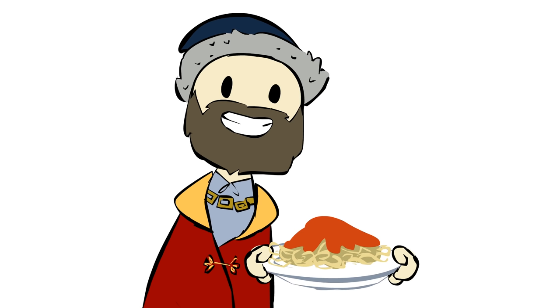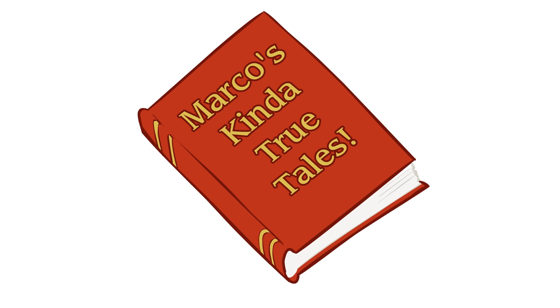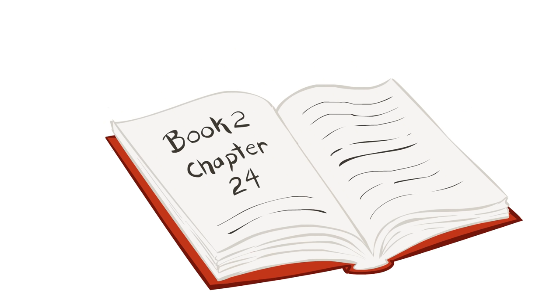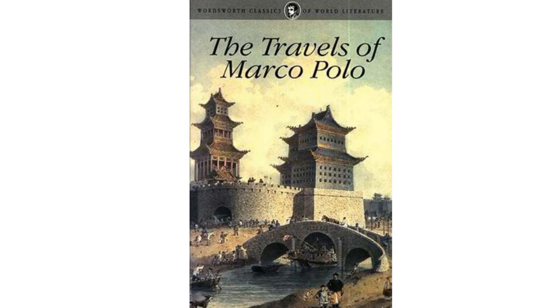While there's little truth to the idea that Marco Polo brought pasta to Italy from the east, there's another marvel that the book about his travels popularized. It was an idea, a radical one, which is perhaps best summarized by the very title of the chapter that discusses it. For in The Book of the Marvels of the World, or as we know it, The Travels of Marco Polo